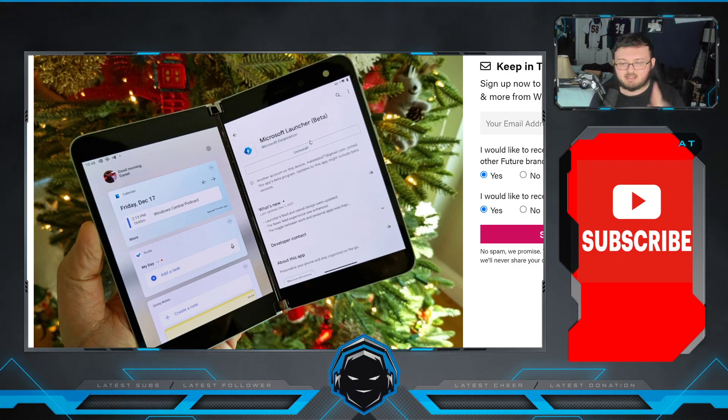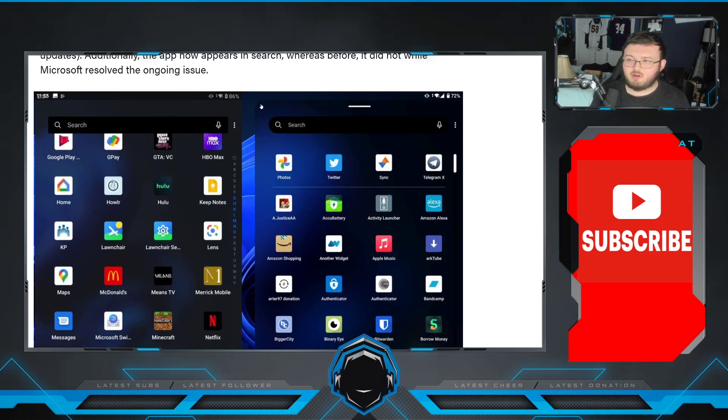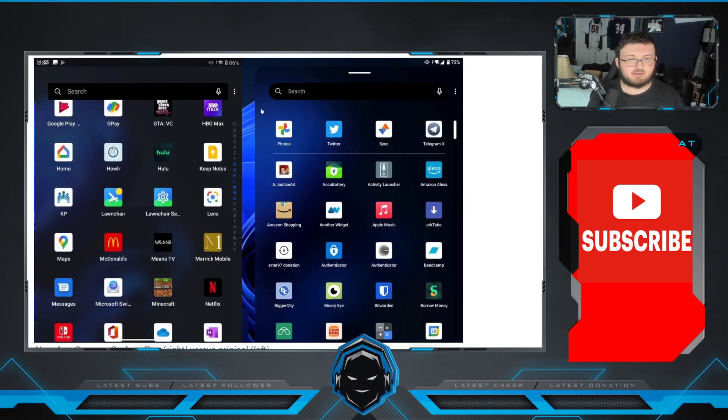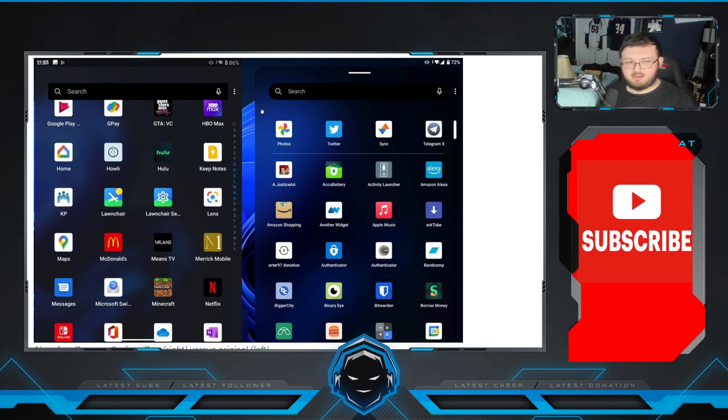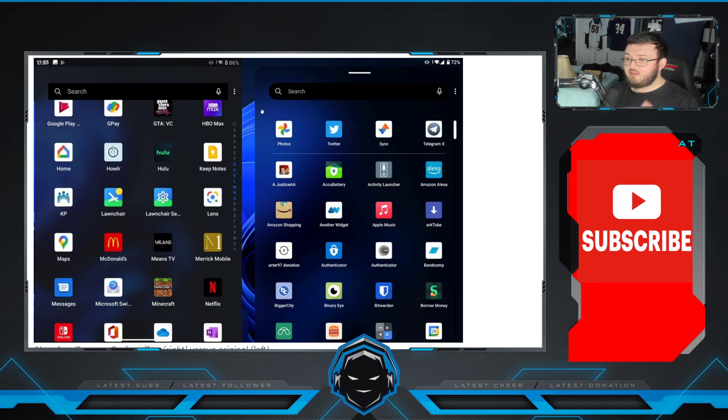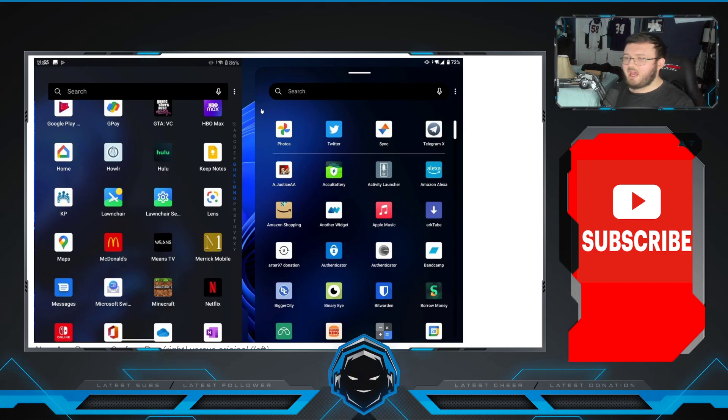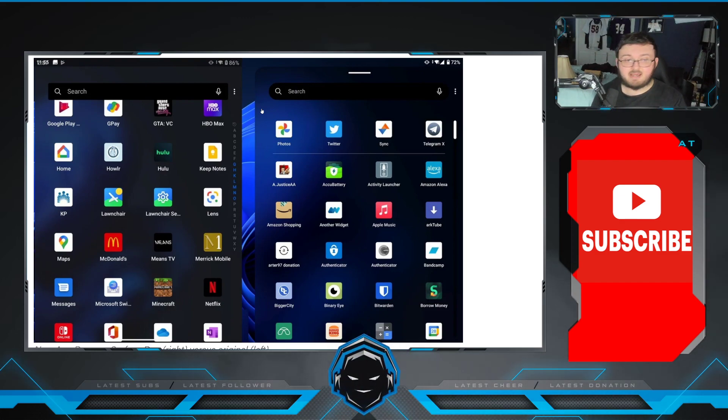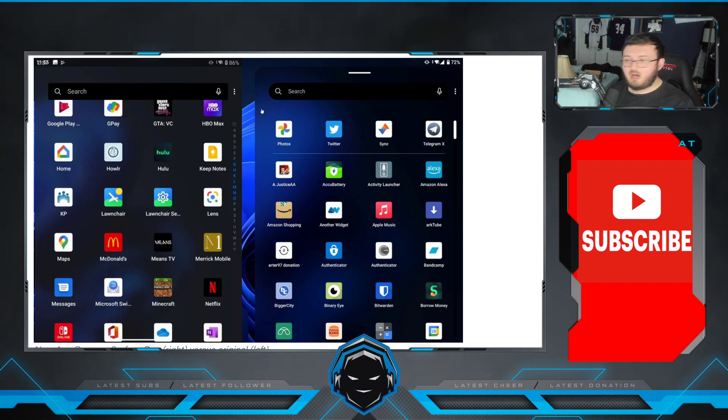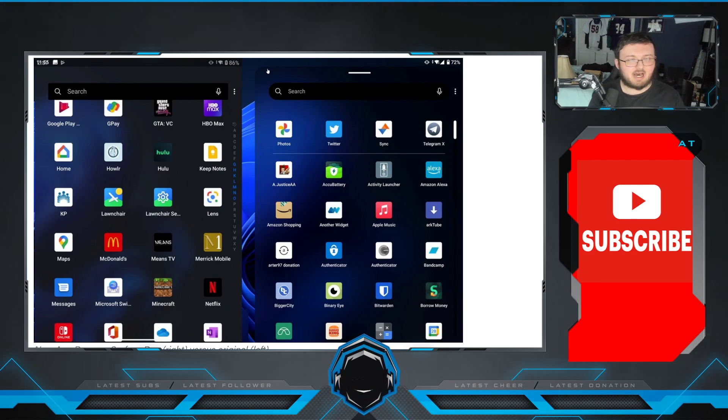Now, here is the big kicker here. Guys, this is the Surface Duo 1 on the screen. Now, you guys can see the one on the left is the original Surface Duo 1. The new and improved updated one is the one on the right. And this represents more of what the Surface Duo 2 looks like, with the curved edges at the top of the app drawer.